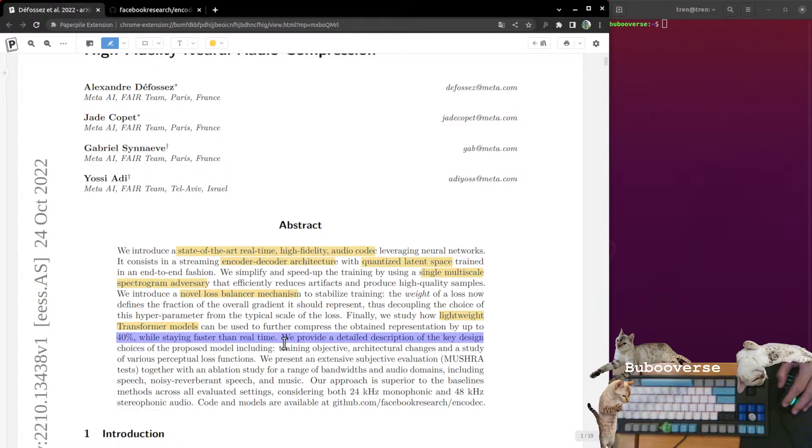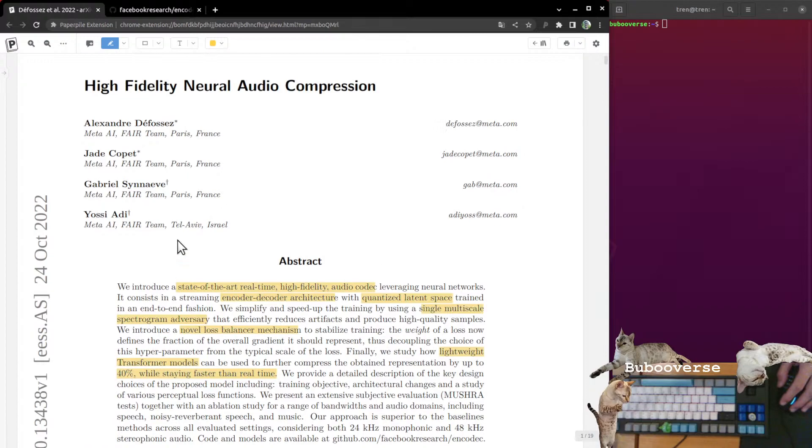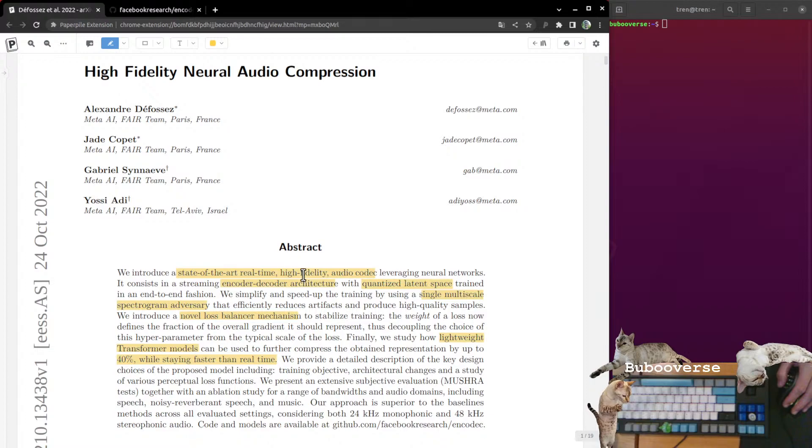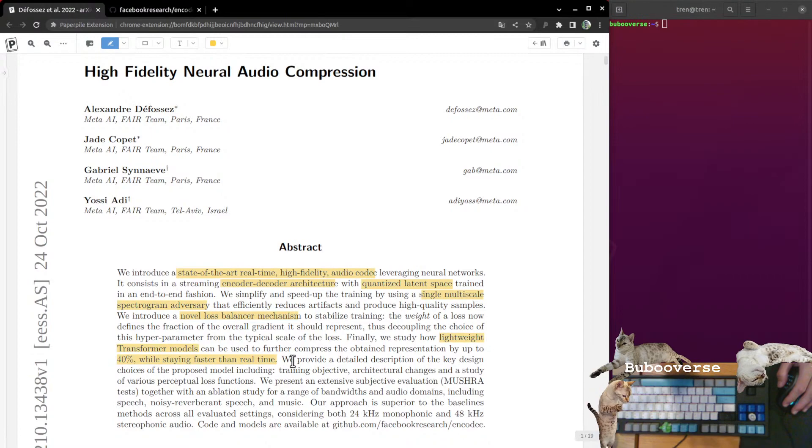They're using transformer models to compress the representation, 40% faster than real time. This is an important part: when you're compressing a signal for streaming specifically, you need it to be fast. Your compression and decompression algorithm can't be slow because then you can't actually do it in real time. The whole point of sending less information over a network is that it can get there faster and hopefully you can reduce the latency so that a human has the feeling that it's live.